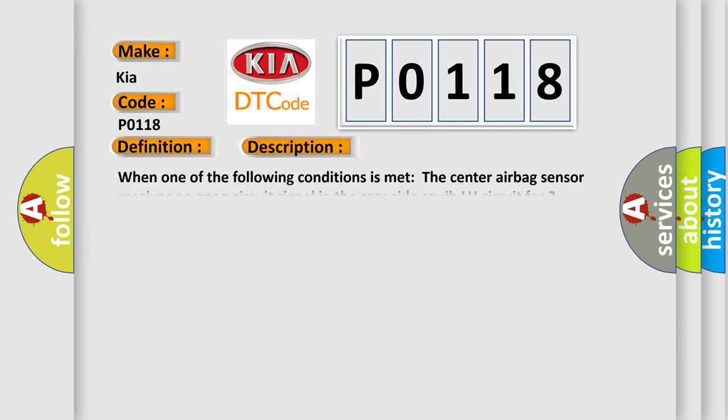When one of the following conditions is met: the center airbag sensor receives an open circuit signal in the rear-side squib LH circuit for two seconds, a rear-side squib LH malfunction, or a center airbag sensor malfunction.